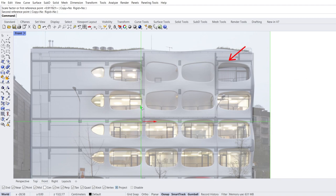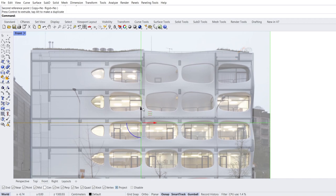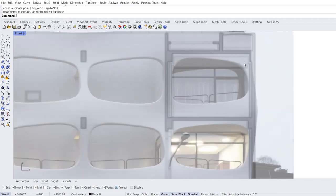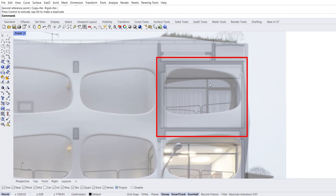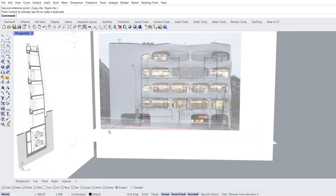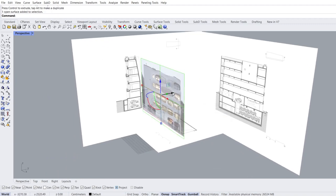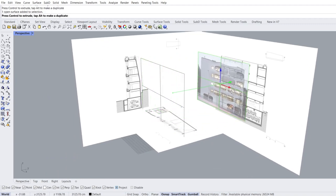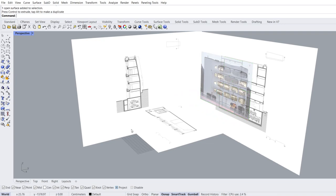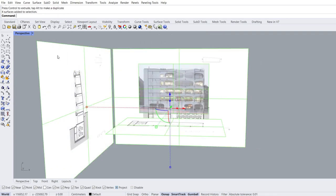Move a little in the Z direction. Zoom in window. We will start modeling here. Zoom out. Perspective view. Select image. Move in the Y direction. OK. We are done with the boring stuff. Select all images. Lock objects.